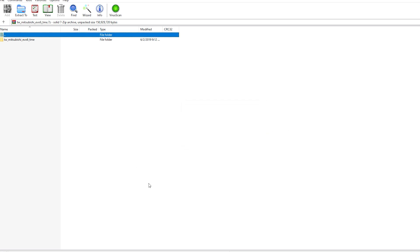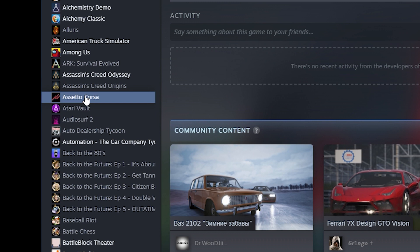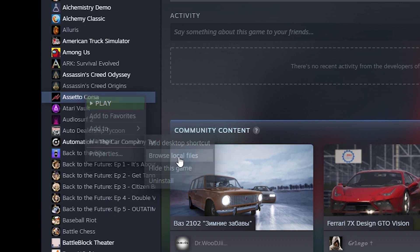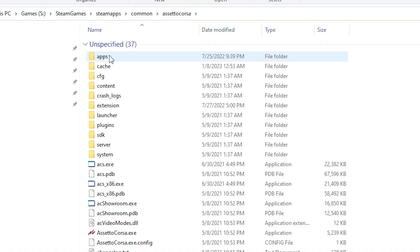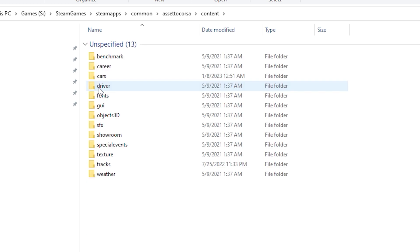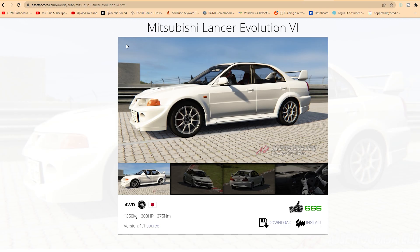I've got this open, and you can see in here there is a folder that has the Mitsubishi Evo vehicle in it. The other thing you're going to need to do before you can grab this vehicle is go to Steam, right-click on Assetto Corsa, go to Manage, and you want to Browse Local Files. It's going to open up a window, and in there you're going to go to Content. Once you double-click Content, you see you've got cars, you've got tracks — so whatever you're downloading, that's where you're going to put it.